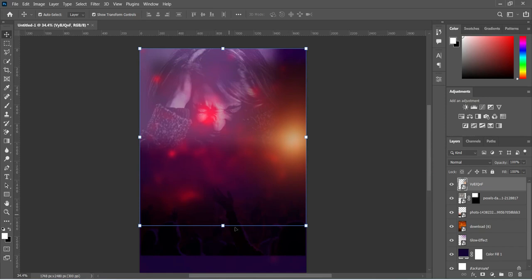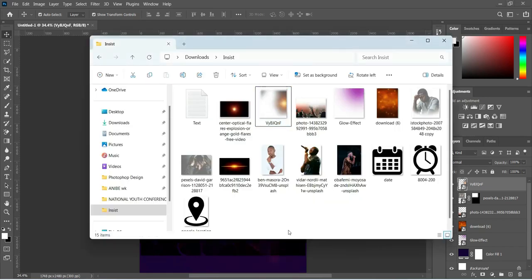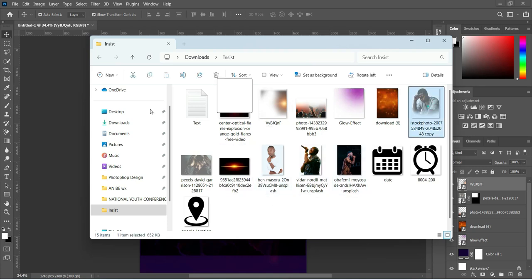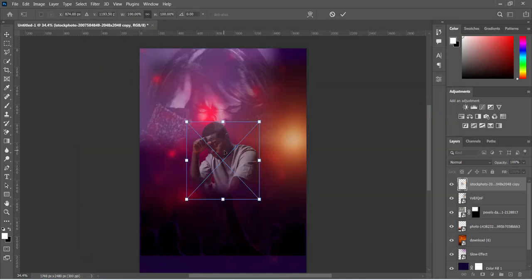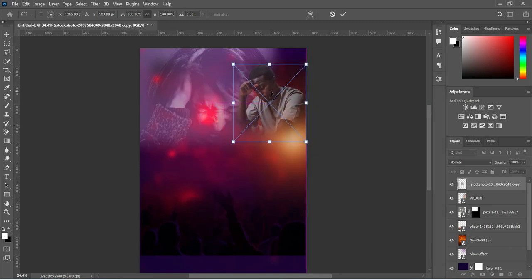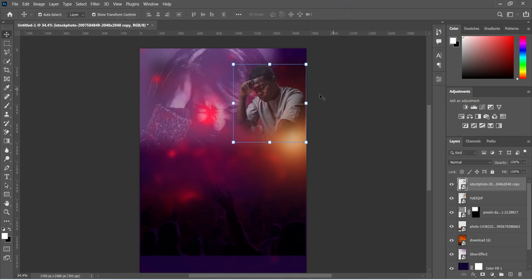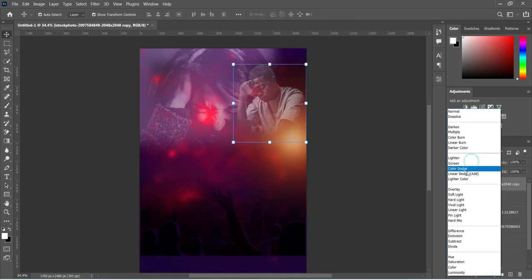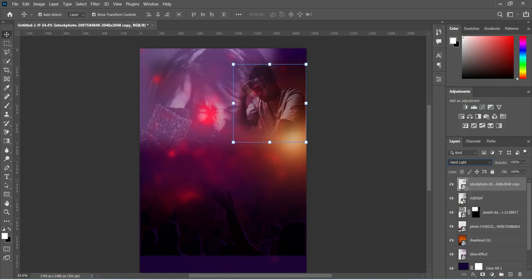Now go back to the resource file and I'm going to bring this image here and position it. I'll change the blend mode of this one to Hard Light, then reduce the opacity to around 64 percent.